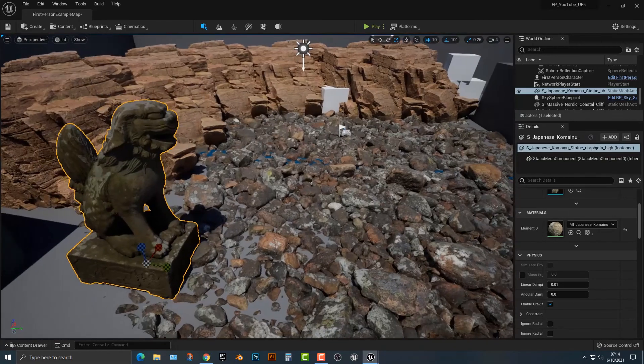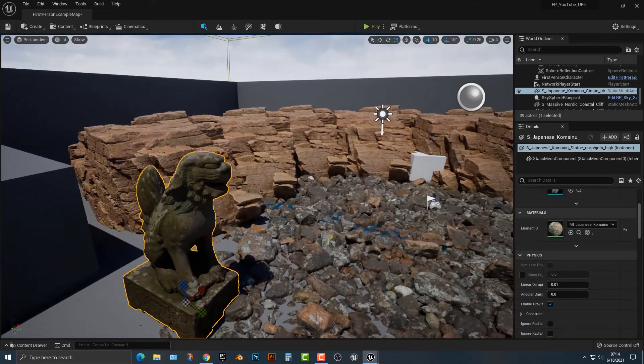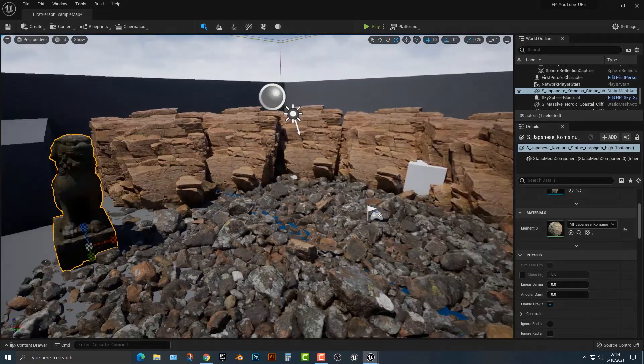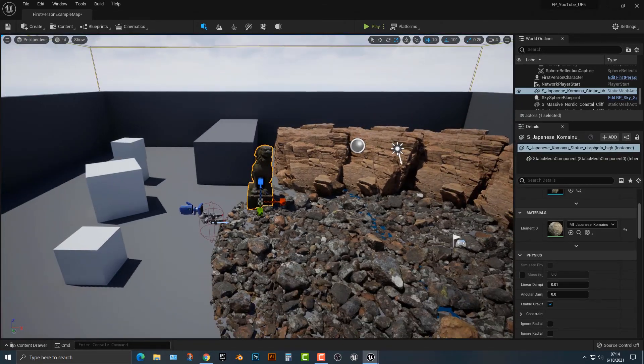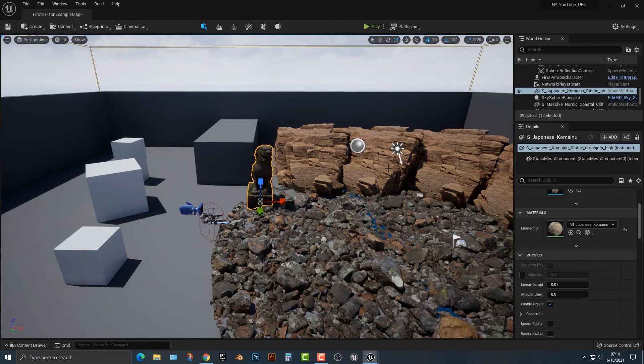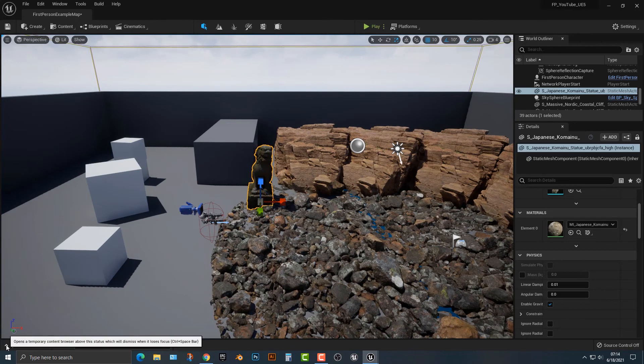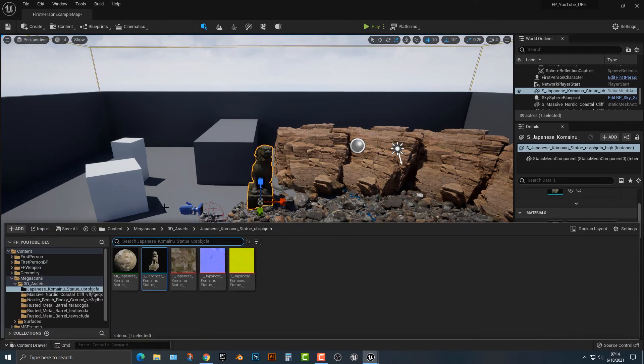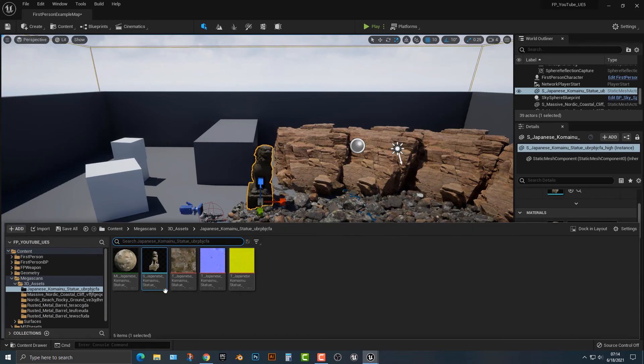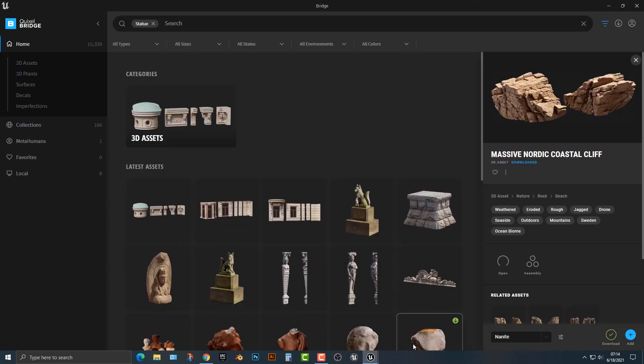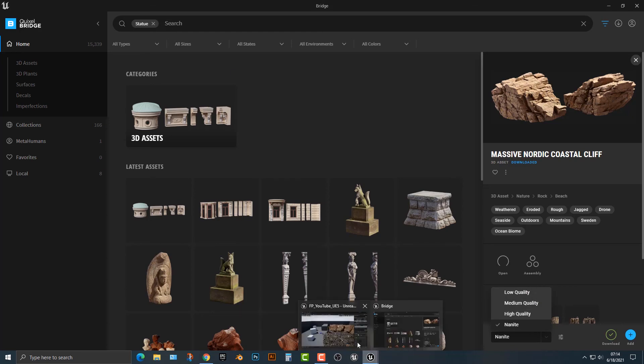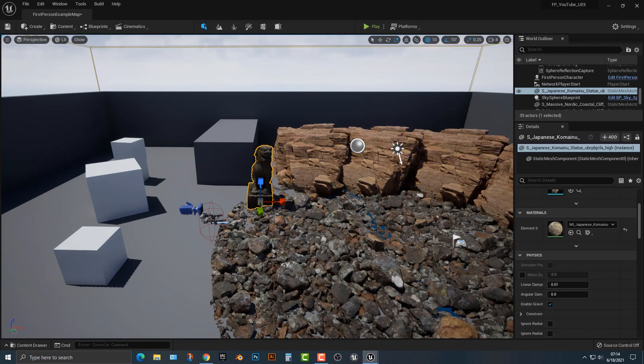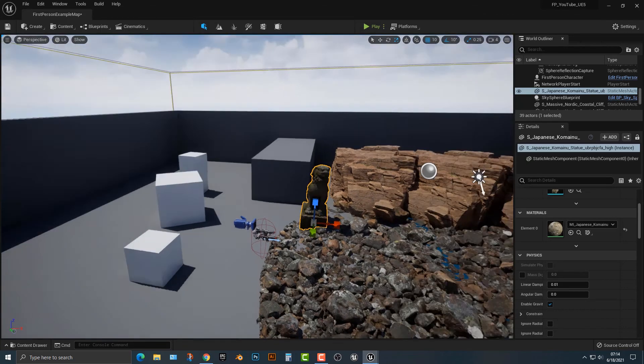If you're really into level design, you're more than welcome to take a look at that. But essentially, this is the Nanite version, and it's really, all of these models are pretty big. I think just one of these is almost a gigabyte of space. I mean, they're huge. Going back to Quixel Bridge, if you're not making things, if you're just testing things out, maybe do the medium quality. You don't need to do the Nanite quality unless you're trying to do some Nanite stuff.